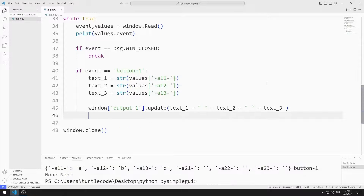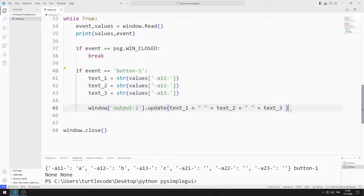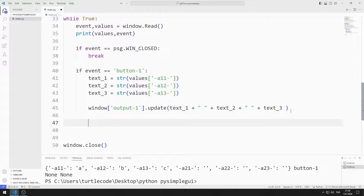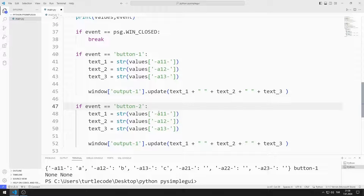Let's do the same for the second column. I'm copying and pasting the code and making the necessary arrangements for the second column's button event handler.